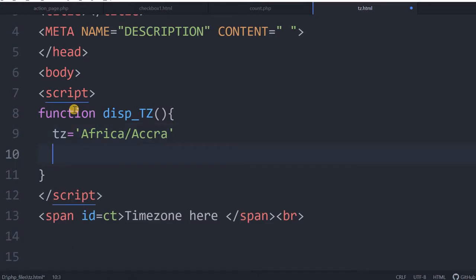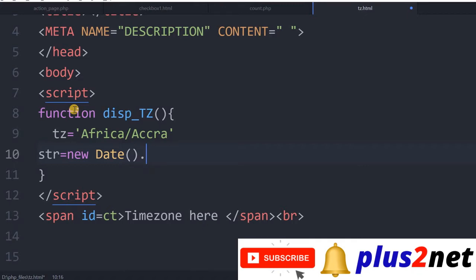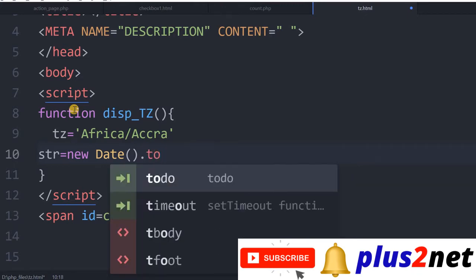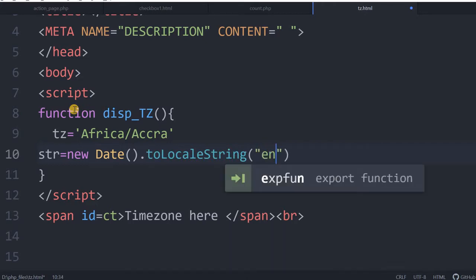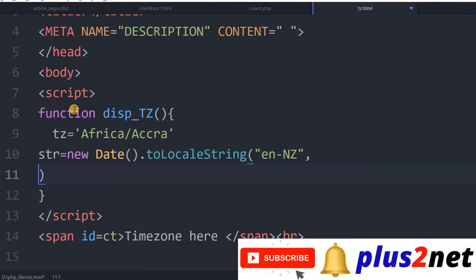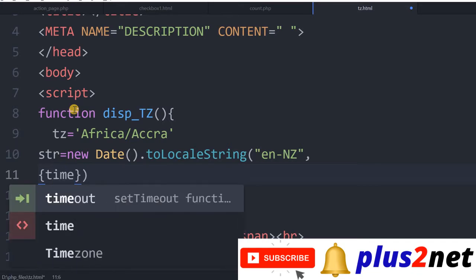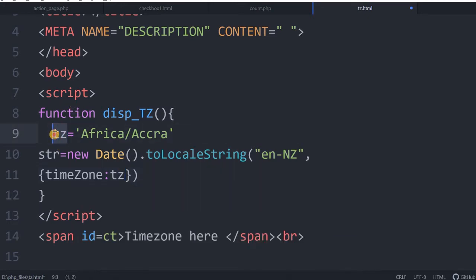Now I am creating a string — str equal to new Date dot toLocaleString. I am creating this and inside this function I will be using new NJ, it's for New Zealand. You can use any English format you want. Then let me give some options here. Inside the options the most important part is time zone. Time zone I am giving the option as TZ — TZ is the time zone I have declared at line 9 here. That value will come here.